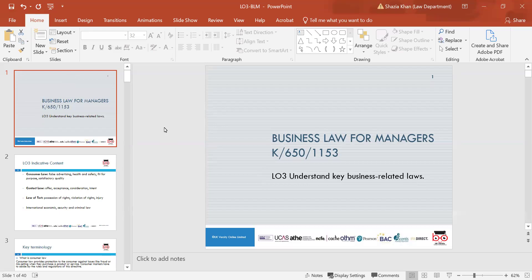We then looked at 2.3, which was types of legal business cases in the justice system — things like contract, employment, and intellectual property. We then went on to look at 2.4, which covered the importance of compliance and legal awareness, including risk management, reputational management, operational efficiencies, and avoiding criminal liabilities. We looked at the components of the legal system, such as legislation, directives, case law, treaties, and their role within the legal system and why they are so important.